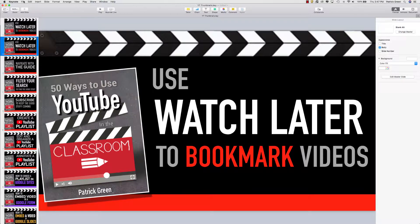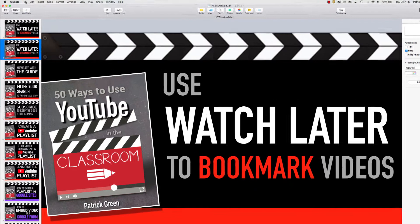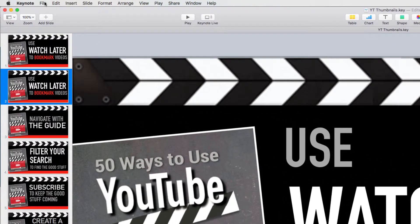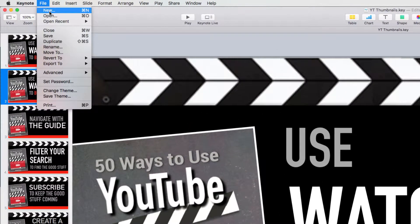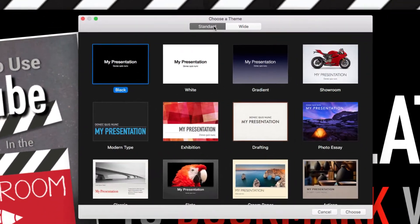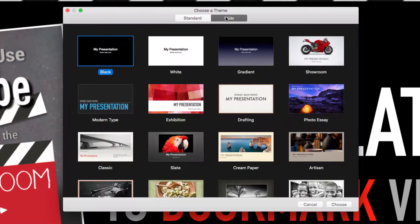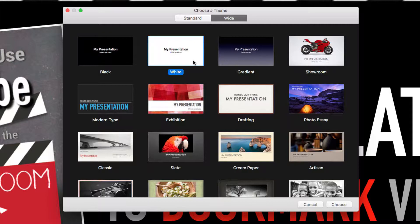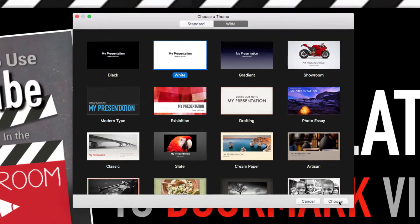The first thing you need to do is start a slide deck. So File, New, and you don't want Standard, you want Wide because it's closer to the correct dimension, so I'm just going to choose this white one and click Choose.